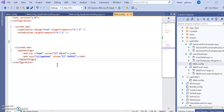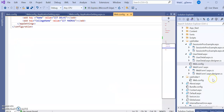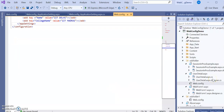The web.config file is for the configuration settings of your application. One configuration topic still remaining is the connection string, which I will cover in the next videos when we start the database chapter. For now, go through the theory concepts and perform all these practicals. Thank you.